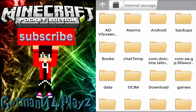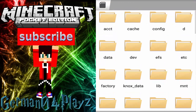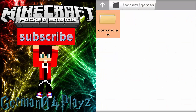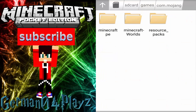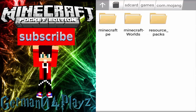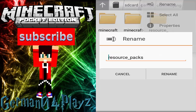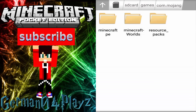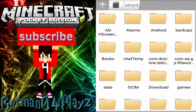The first thing you're going to do in this app is navigate — you'll see all these folders. Go to your SD card, then games. You're going to create a folder here because you're not going to have it. You're only going to have two folders: Minecraft PE and Minecraft worlds. After that, create a new folder and name it 'resource packs'.